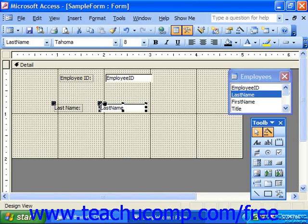Once again, this is a toggle command, so we will perform the same action to both enable and disable this feature.